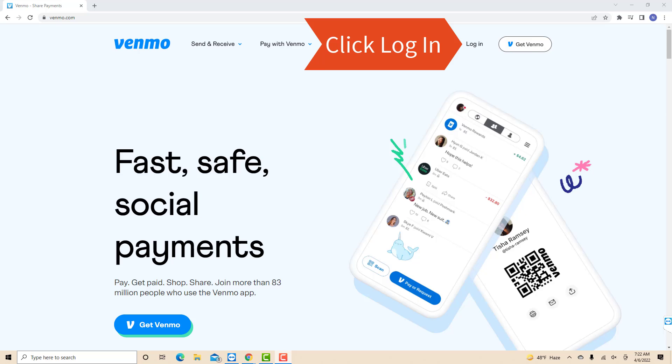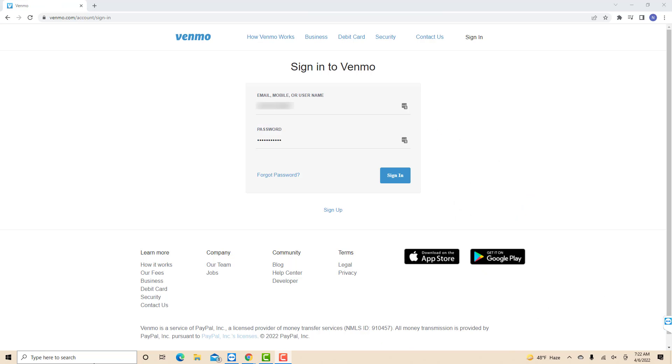Open the website, then click Log In. Now, sign in either with your email, mobile, or username, and your password.